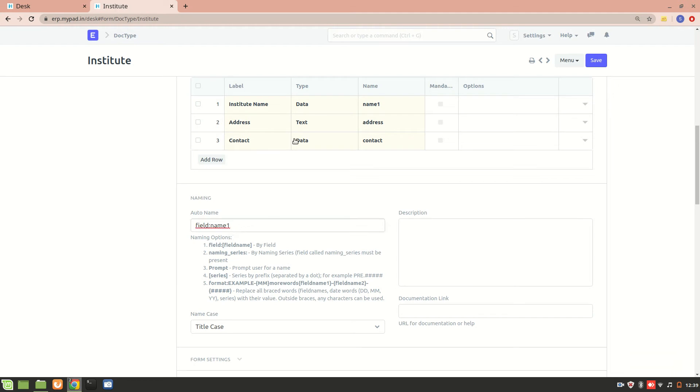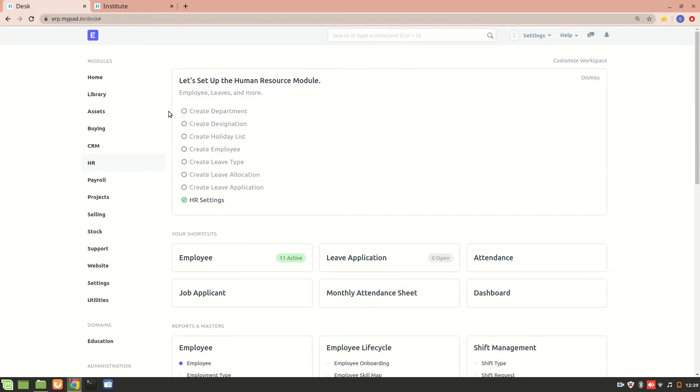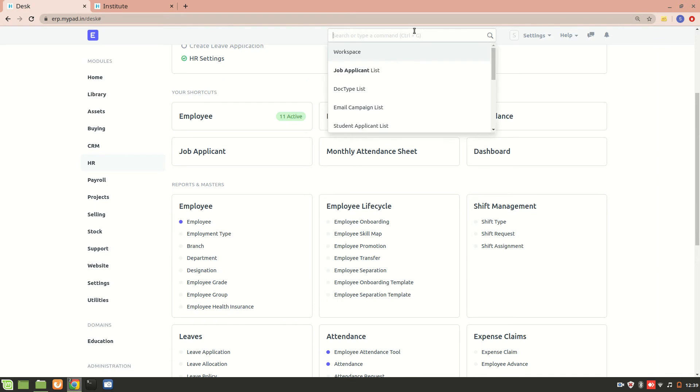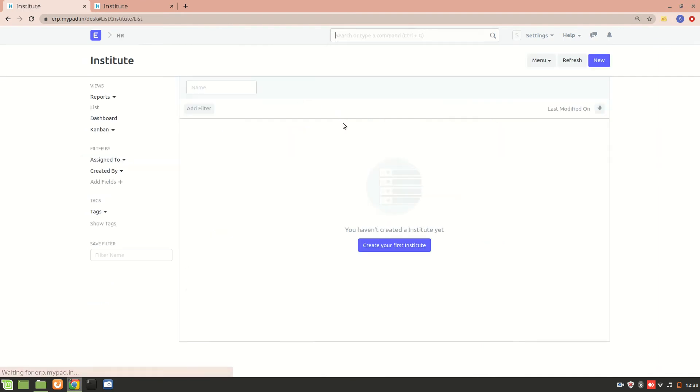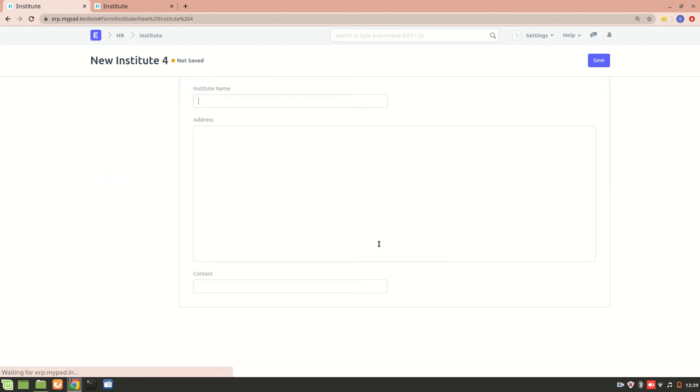If I create an Institute named IIT Bombay, then it should be having a name as IIT Bombay. So what I'll do is I'll go to the Institute list and I'll show you. I'll create a new Institute and explain to you what I mean.